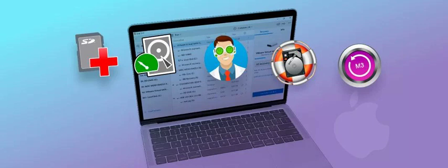Stellar Data Recovery Premium for Mac is a robust and reliable data recovery tool that stands out for its ability to recover a wide range of file types. Whether you've lost documents, emails, videos, photos, or other files, Stellar can retrieve them. It's not just about recovery, though — Stellar goes a step further by offering repair capabilities for corrupted or damaged video and photo files, a feature not commonly found in many data recovery tools.